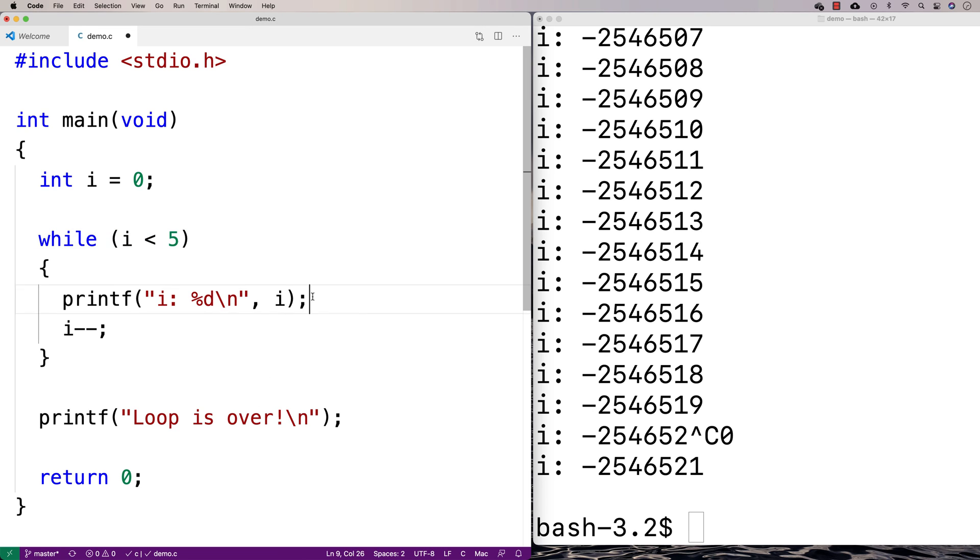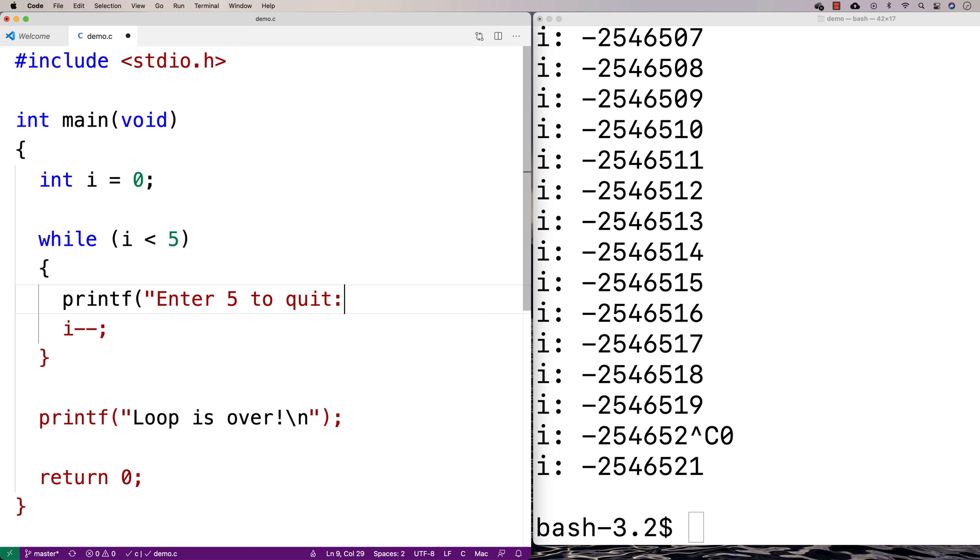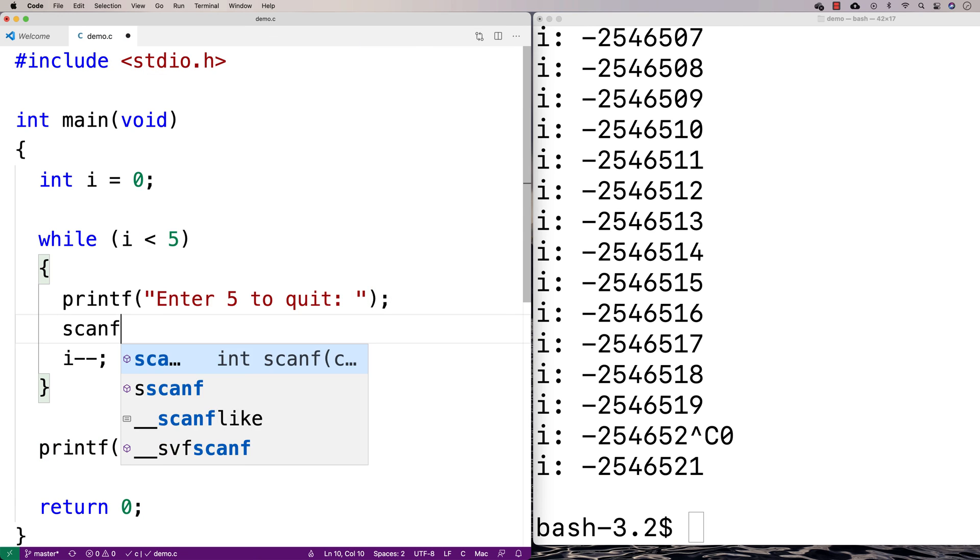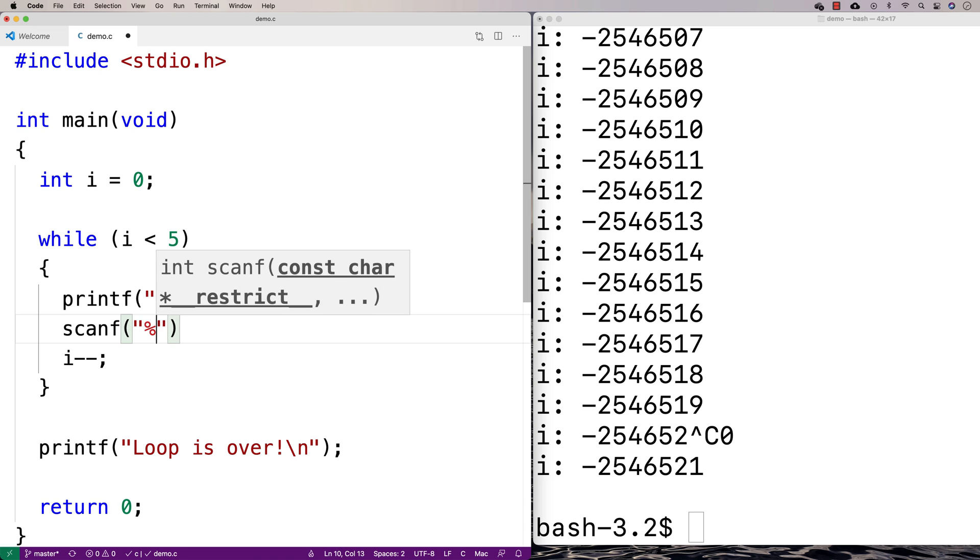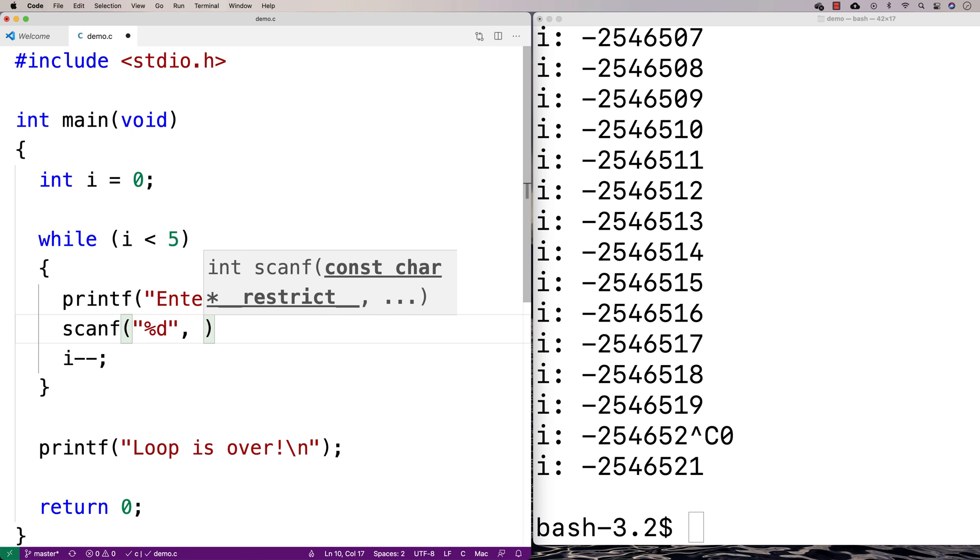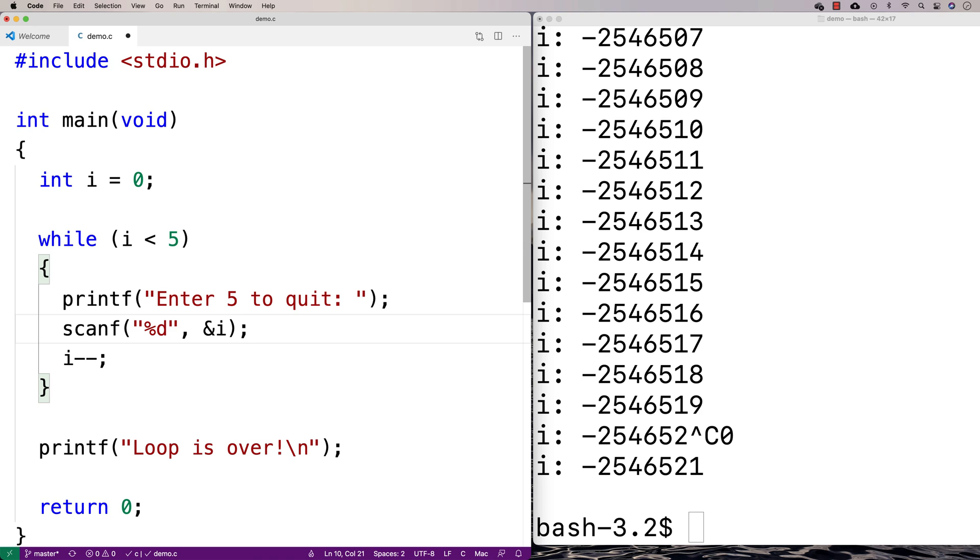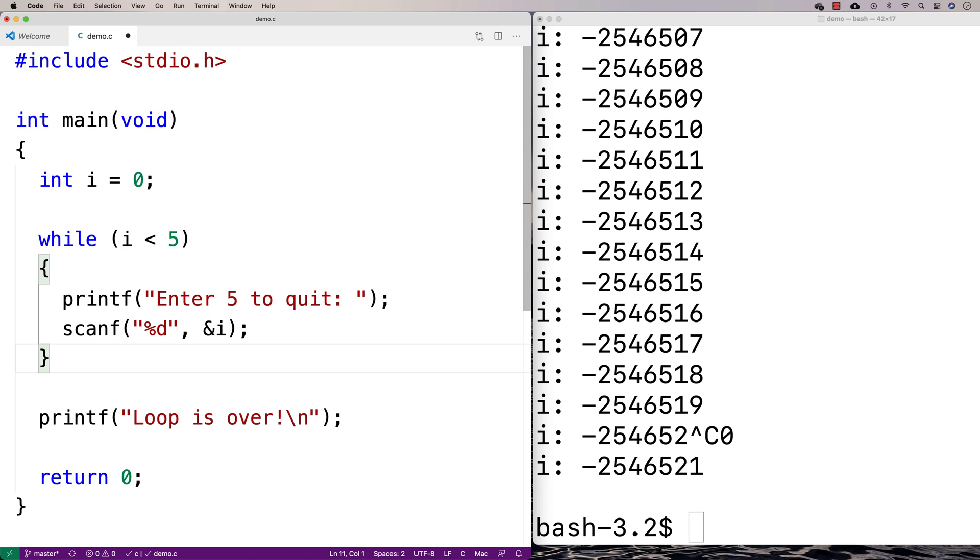Then we'll use a scanf, and this will actually accept some user input, and we're going to store whatever the user inputs into the variable i.